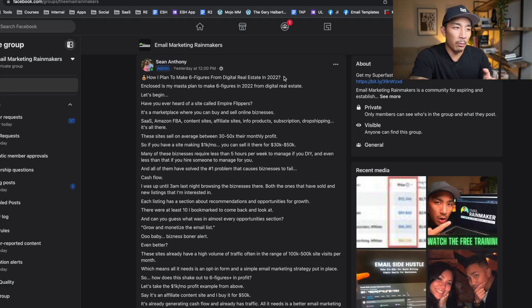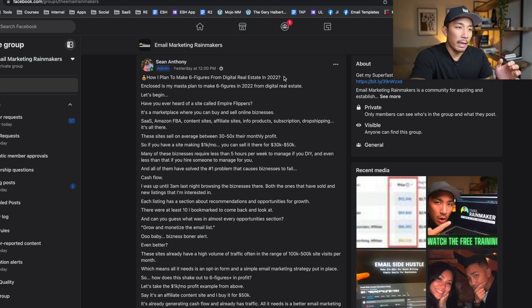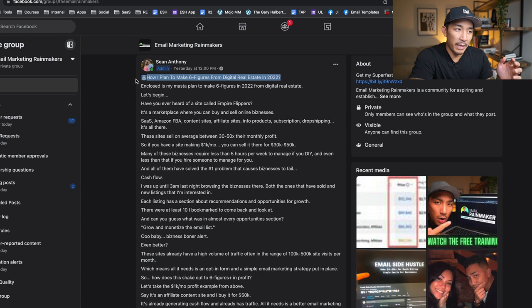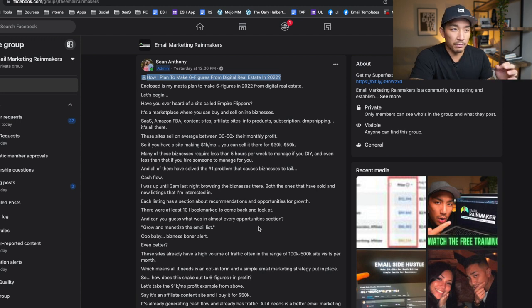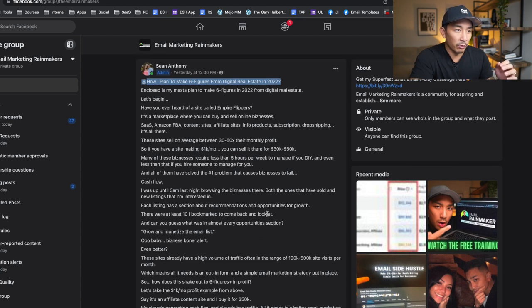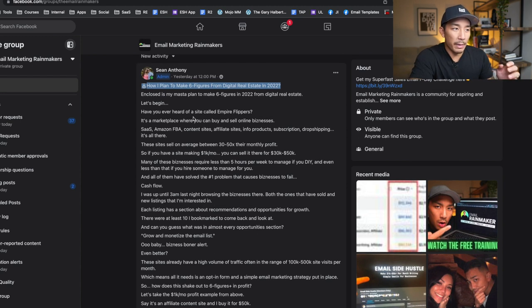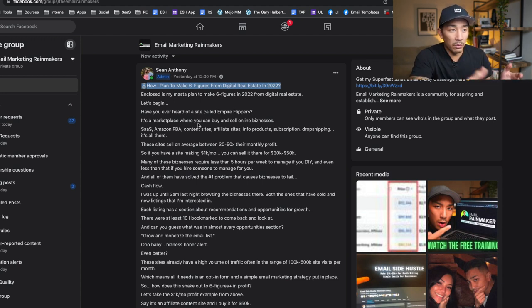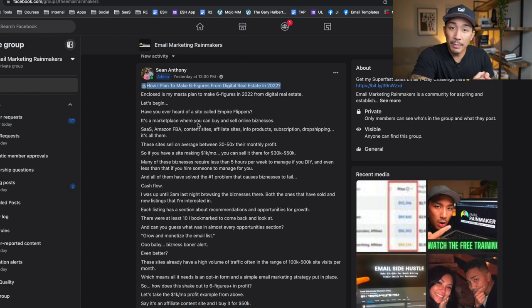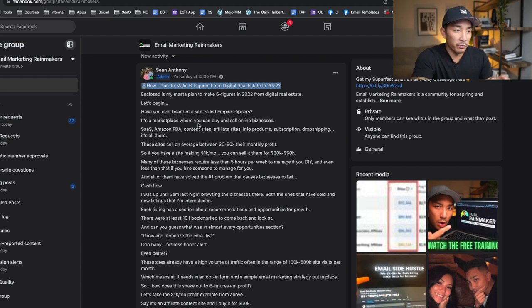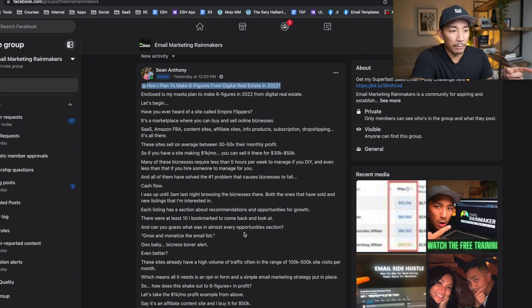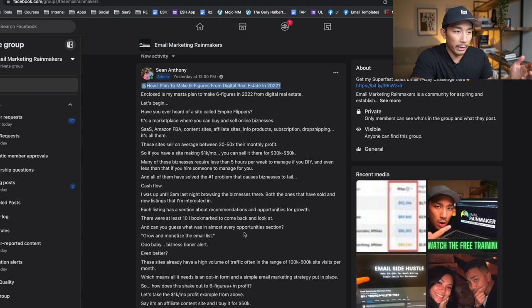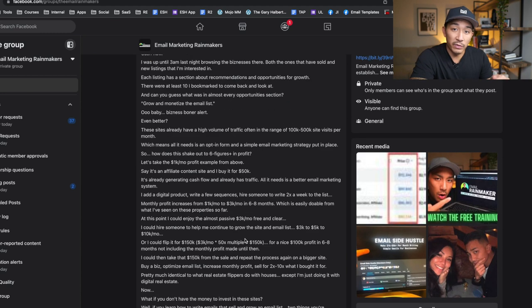Hey, welcome back to the channel. I want to talk about in this video a post that I made in my Facebook group that got pretty good engagement and a lot of interest from people. It was all about how I plan to make six figures from digital real estate in 2022. If you want to read the post in full, go to my group, emailrainmaker.com. You can join for free and read this entire thing, but I'm going to cover what I talked about and expand upon it in this video.